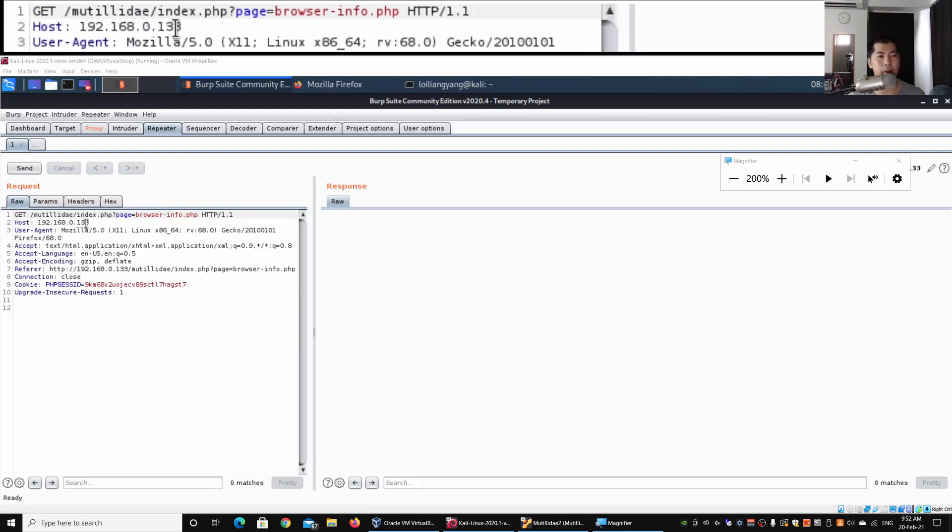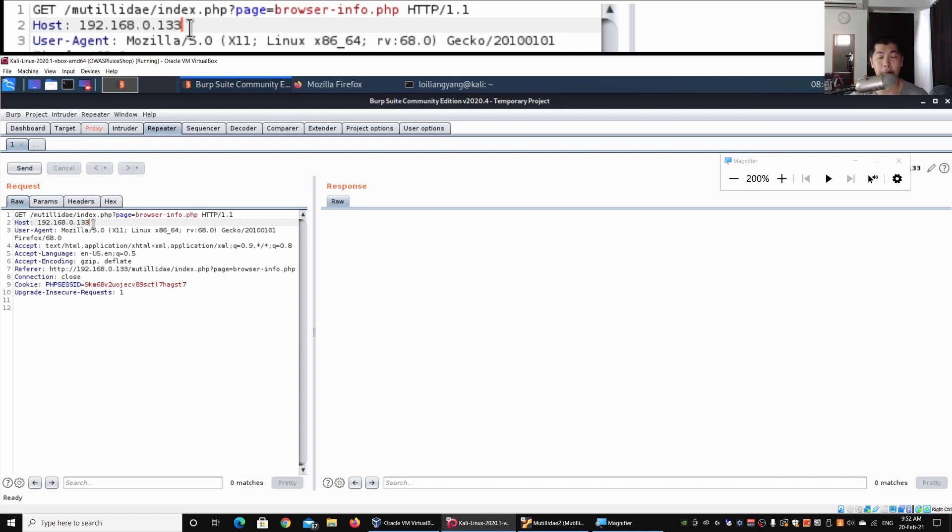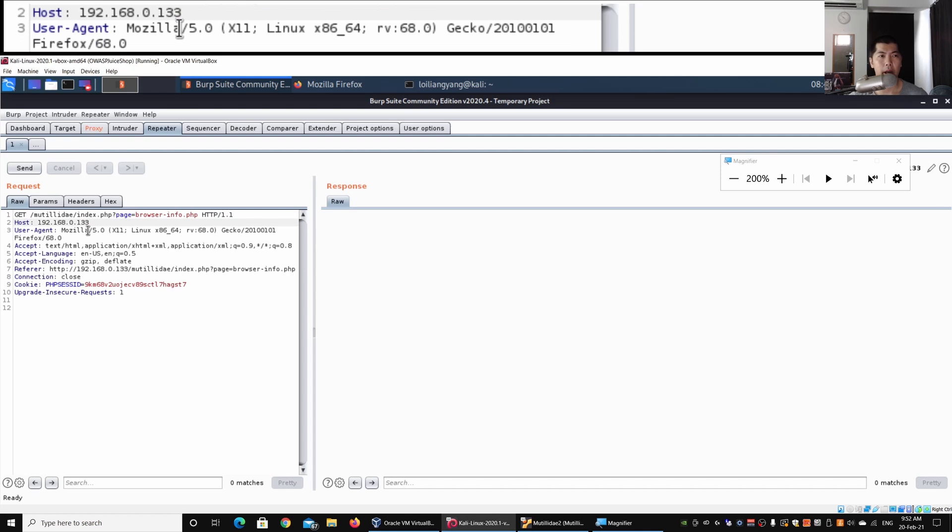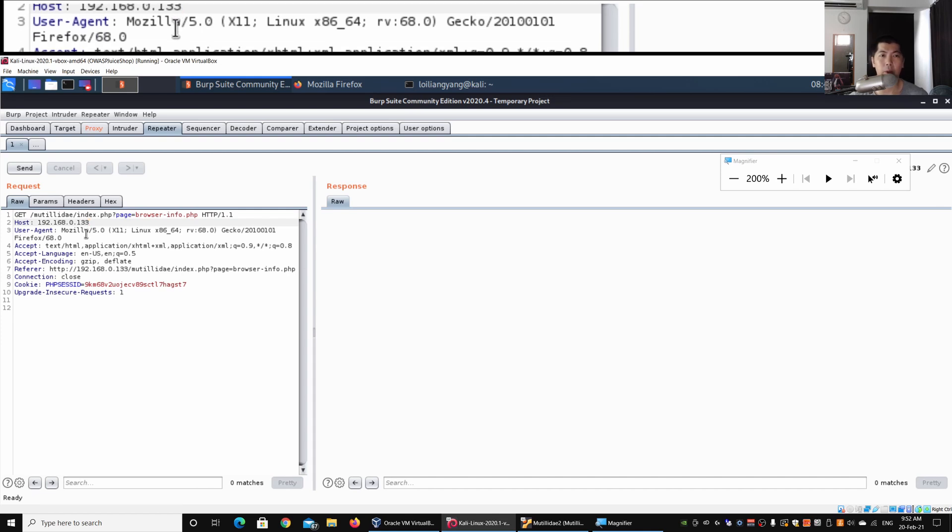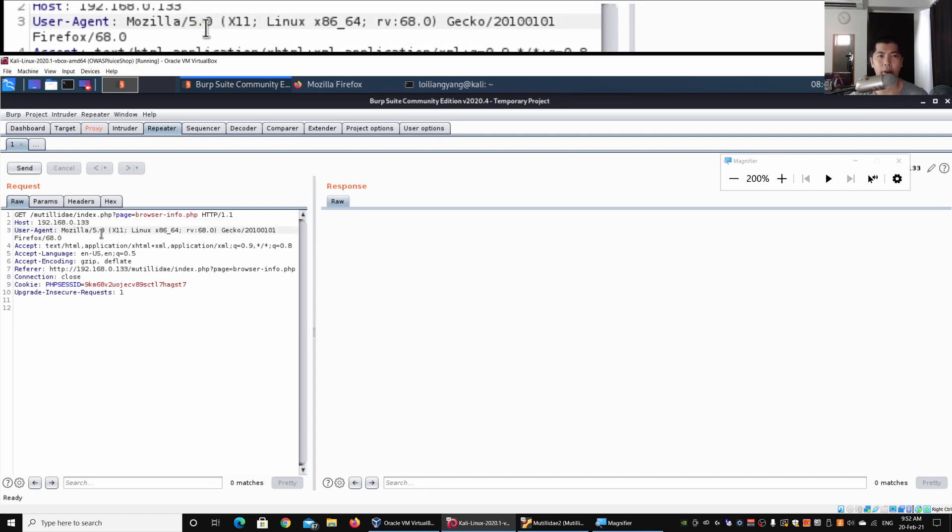Here we have a GET request. This is HTTP/1.1 and we have the host and here we have the IP address of 133. So this is the target IP address that we're sending over.